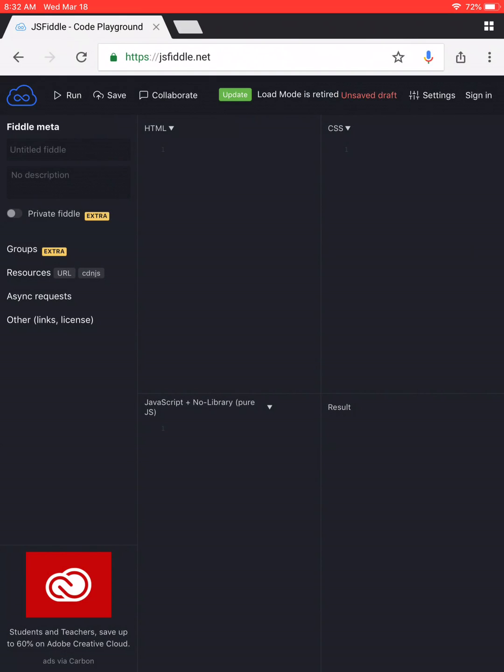There are four blocks: the HTML block, CSS block, JavaScript block, and the result block.